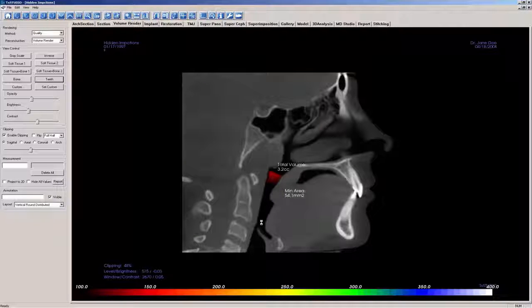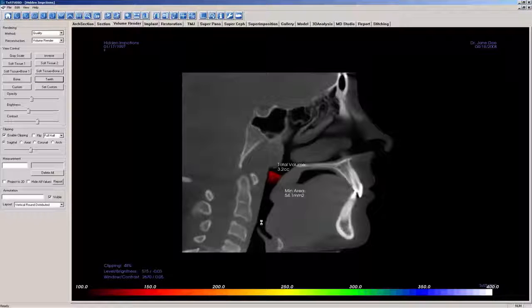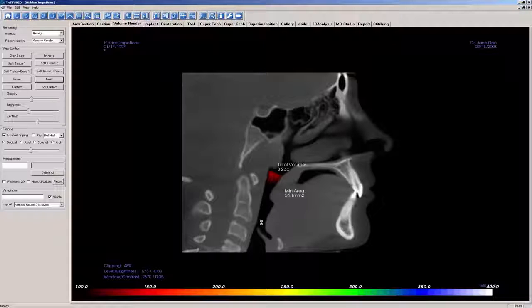Measurements may differ within the same volume depending on where the points are placed, where you began and ended, and the proximity of the points to soft tissue. Please see the TX Studio reference manual for a description of why measurement values must not be used as a sole metric for any treatment.